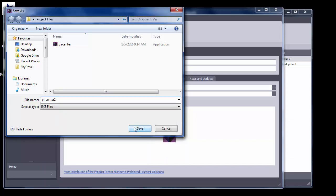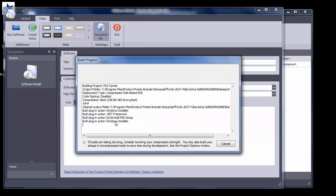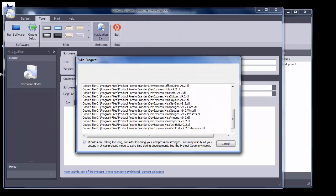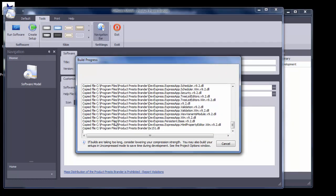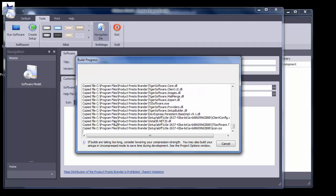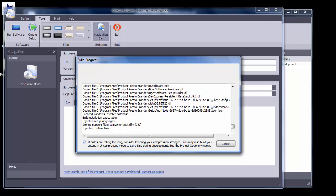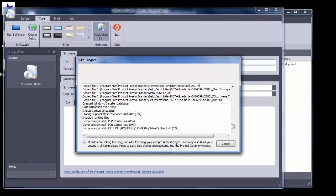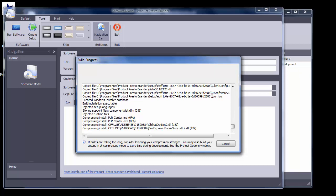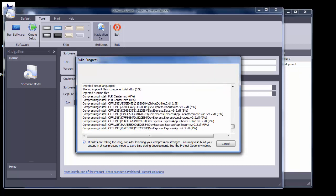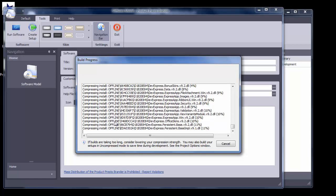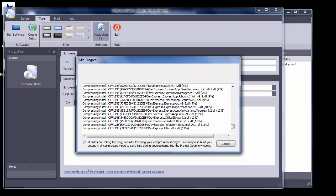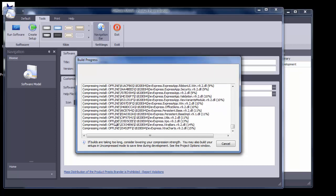Cloning is also used for creating something like a lite version of the software and a pro version. But in a setup like that, you would not change the version number. You would keep the same version number and give the software title for your lite version a name like PLR Center Lite or PLR Center Basic, and then for the cloned version something like PLR Center Pro or PLR Center Complete.